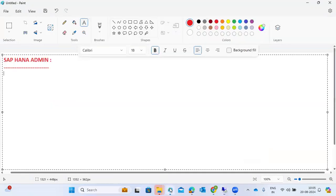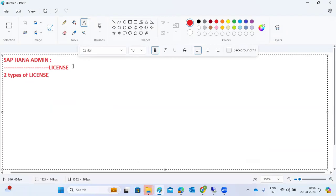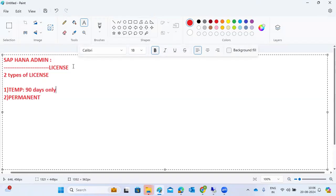One more important topic is the HANA license. The HANA license is very important for HANA databases. By default you will get a temporary license. There are two types of licenses in SAP HANA systems: one is the temporary license and the second is the permanent license.